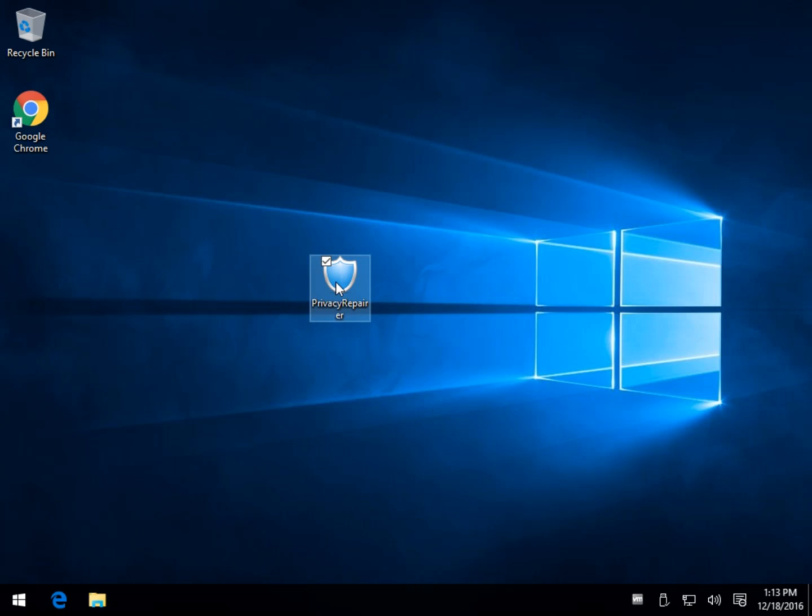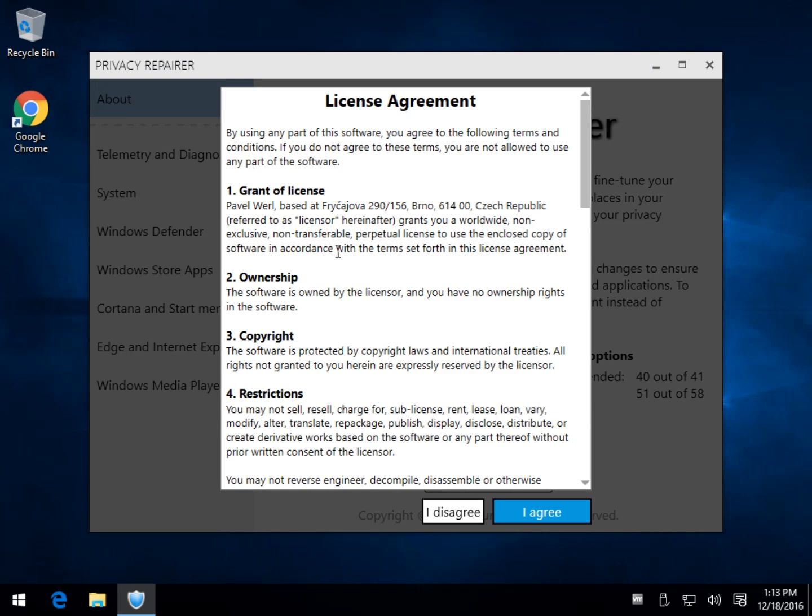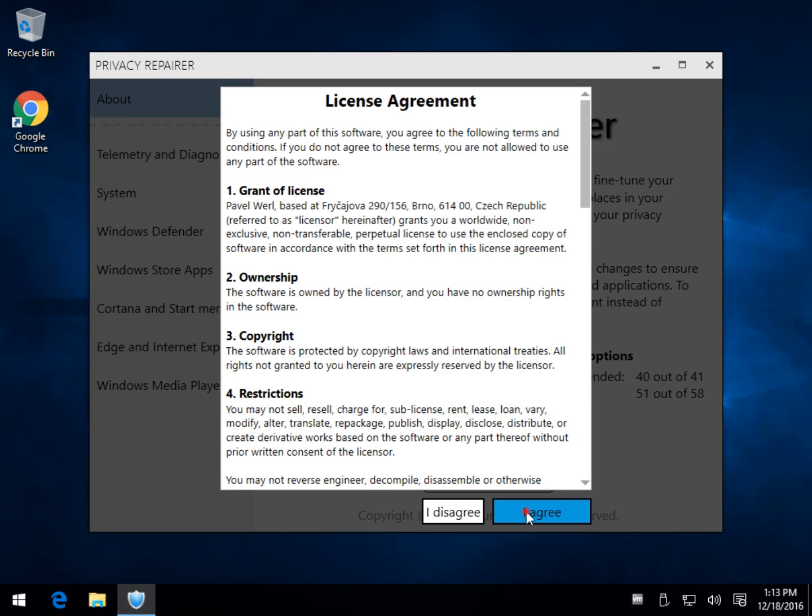This is another one of those Windows 10 anti-spy tools. If you're skimming videos looking for the best one, I will cover briefly the pros and cons while we sniff around here so you can get out of the video if you've got other things to look at.